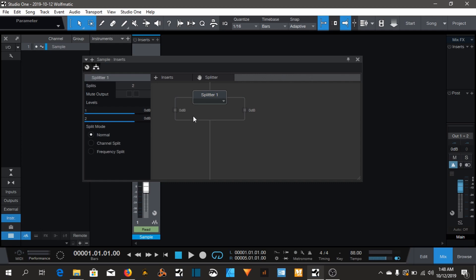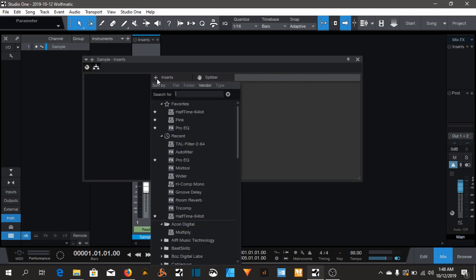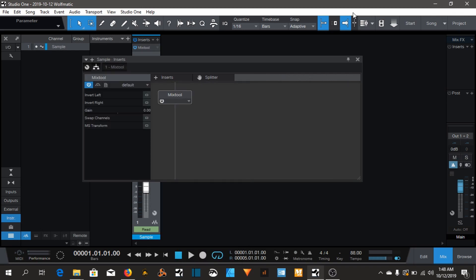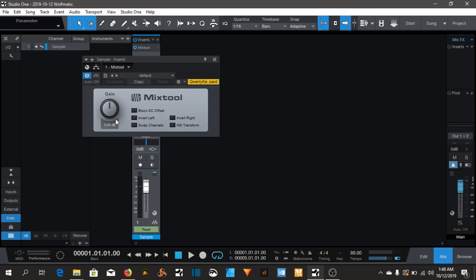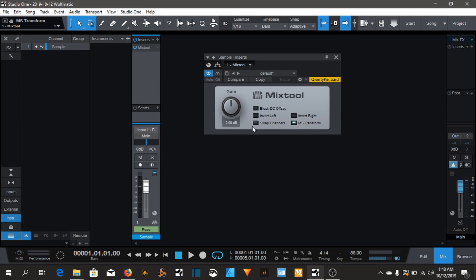Actually no, that's my fault. You need something called a mix tool by Studio One. That's the mix tool. Basically it's a gain to add gain to your track, or if you want to invert left-right or if something's phasing, you're able to mess around with it. But today we're only gonna use it for the mid-side. I'm gonna click mid-side to turn it on.